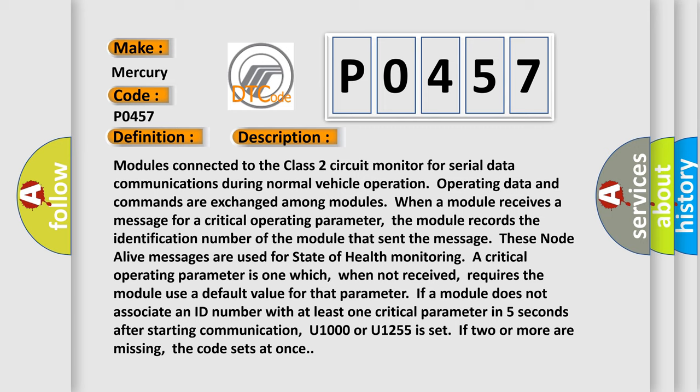If a module does not associate an ID number with at least one critical parameter in five seconds after starting communication, U1000 or U1255 is set. If two or more are missing, the code sets at once.